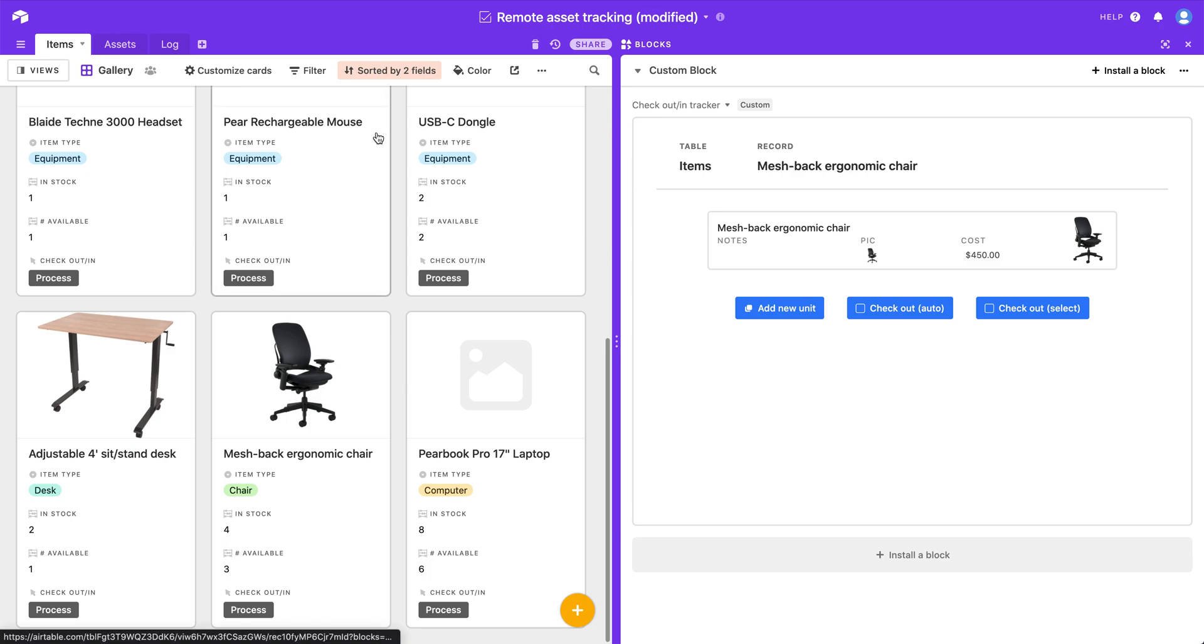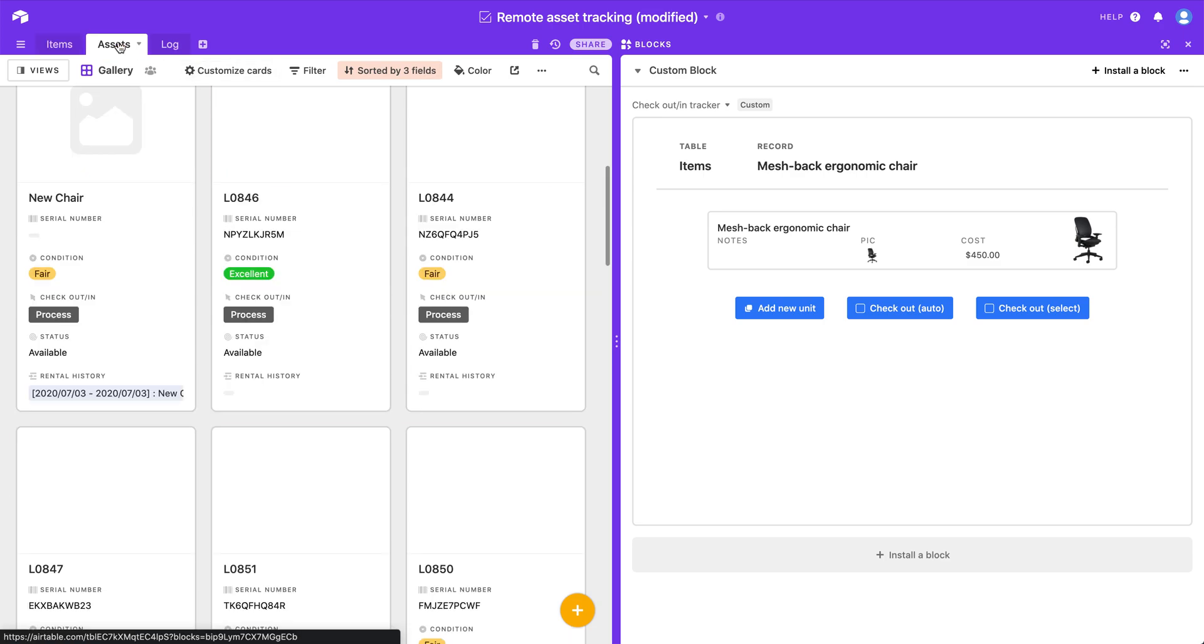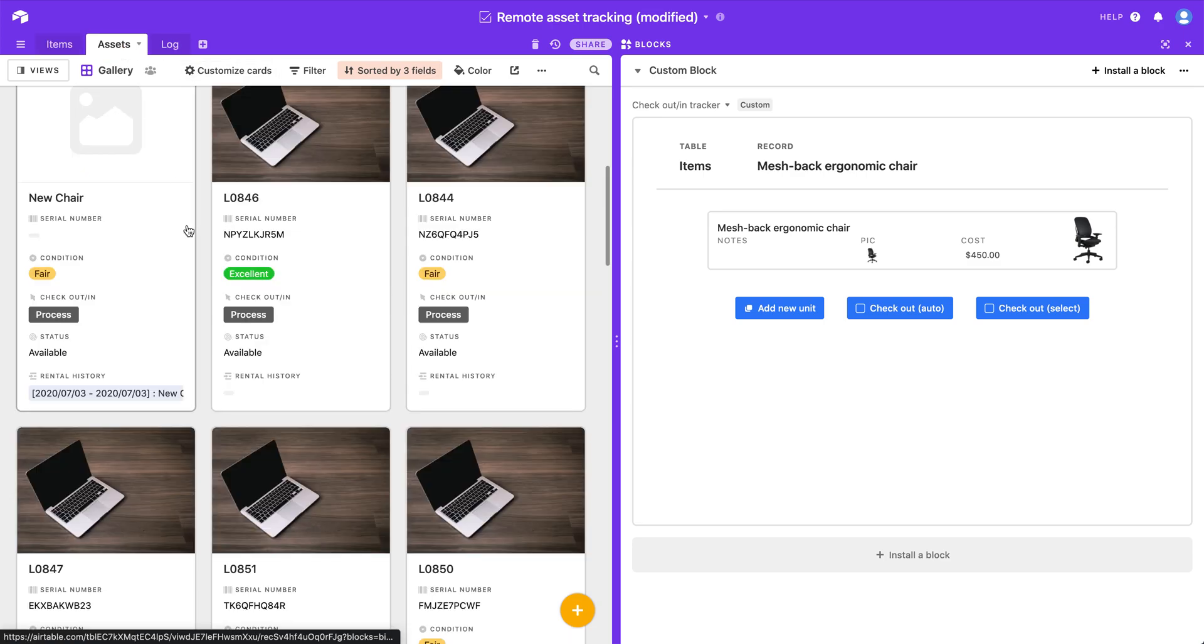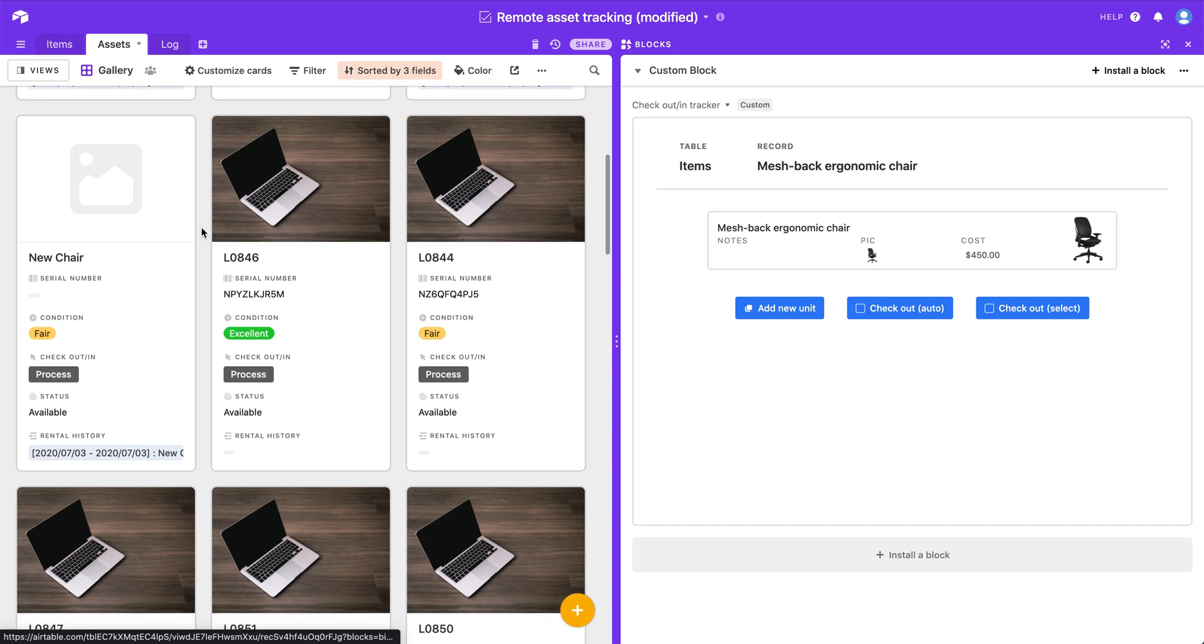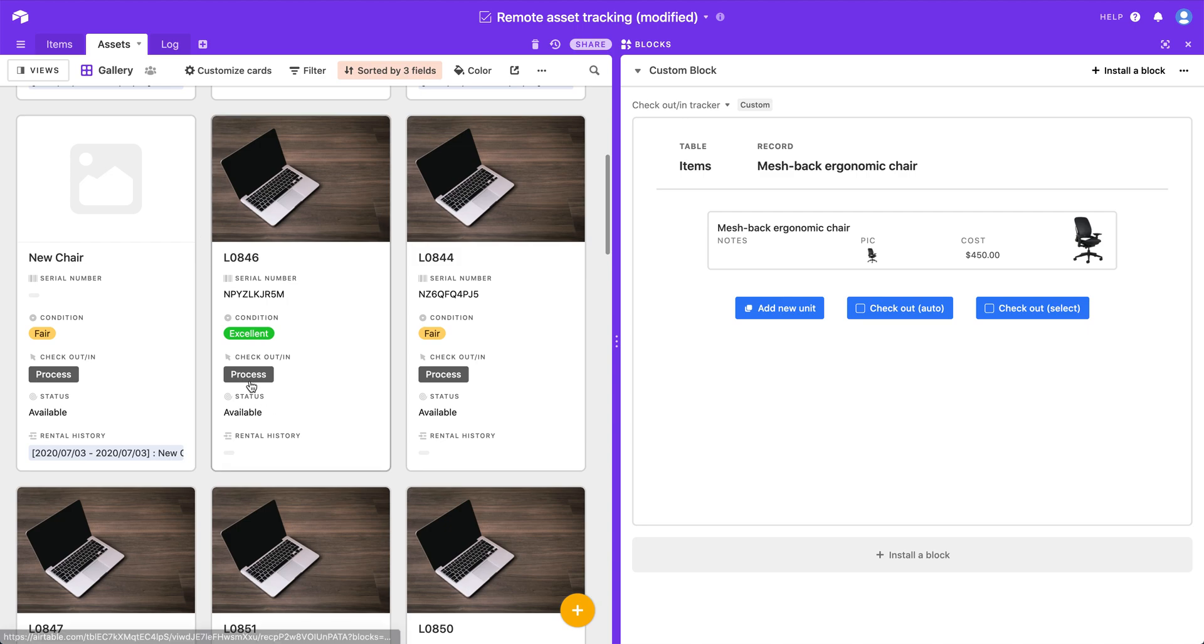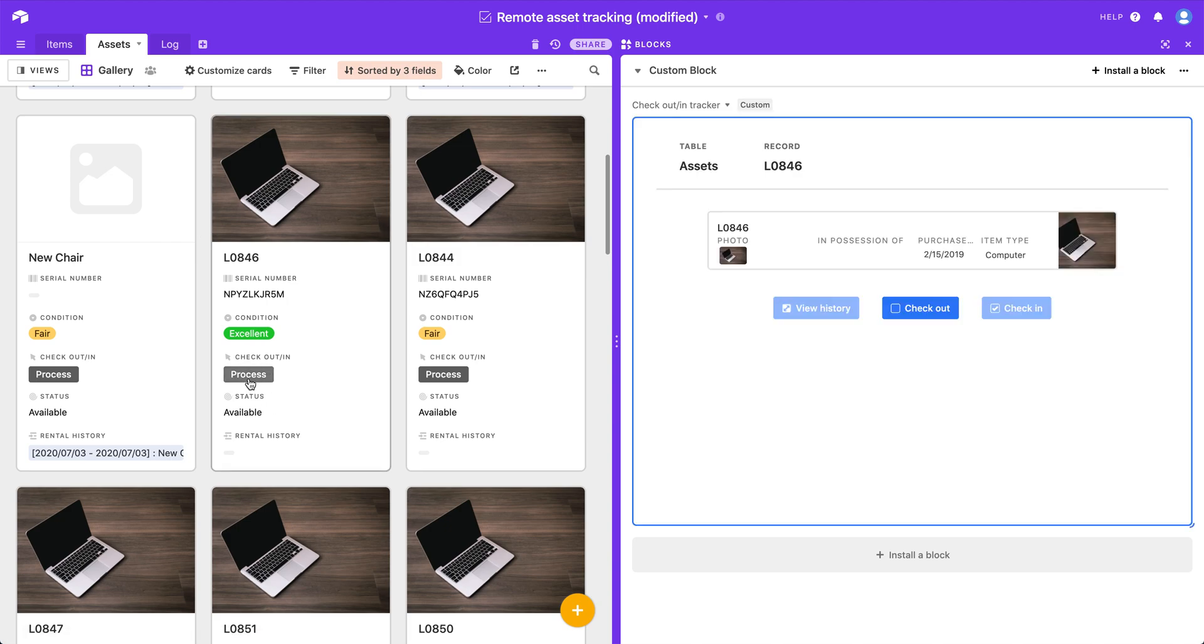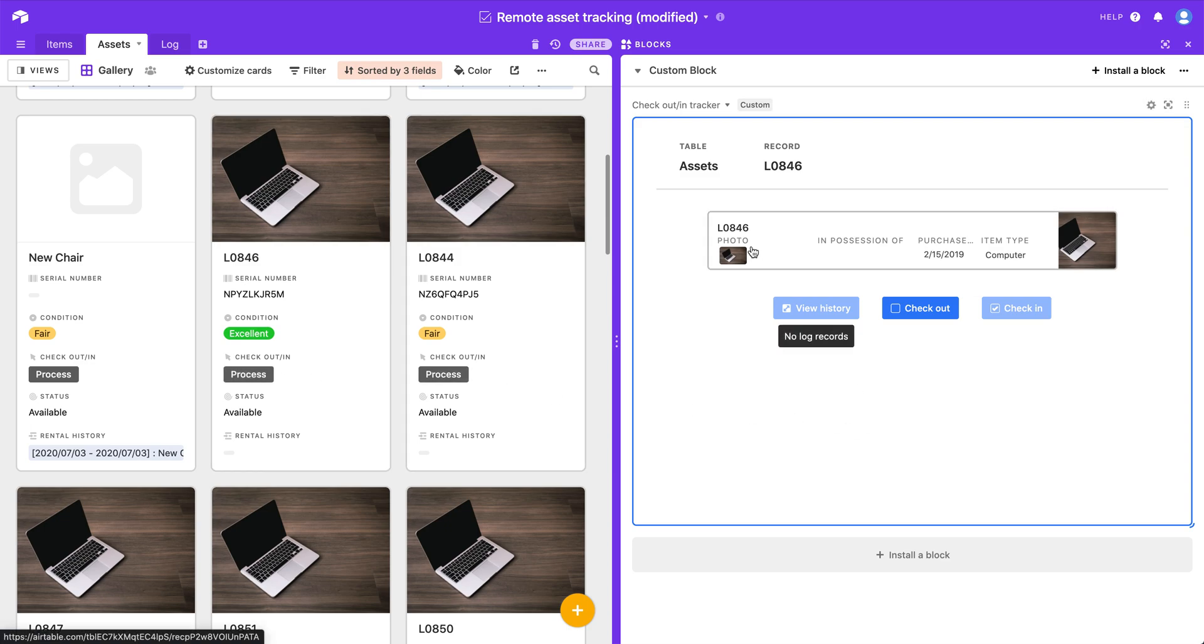So that's how the buttons work if you're in the items table. But if you're in the assets table, so these are the individual units that I have available, so I can click a button field associated with this custom block and I have a couple of different options. So I can check out the unit as well and then it's not going to ask me for which unit because we are on a particular unit and it knows to check out that one.